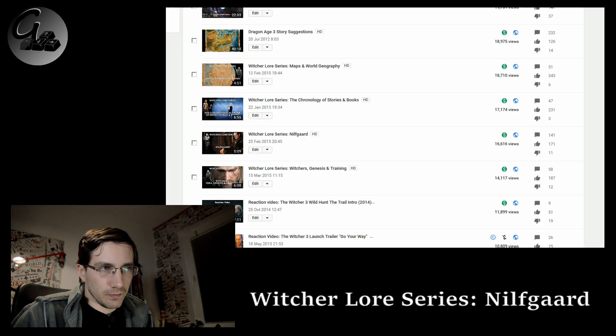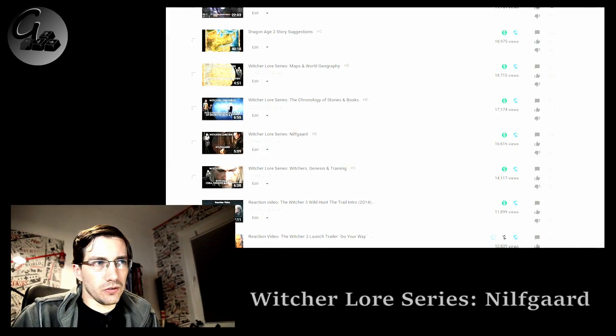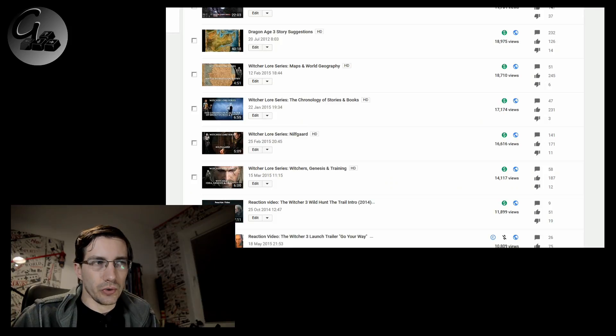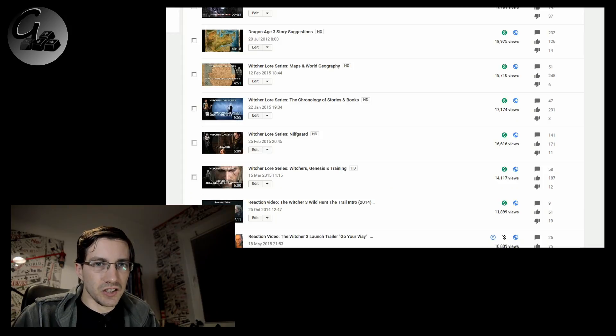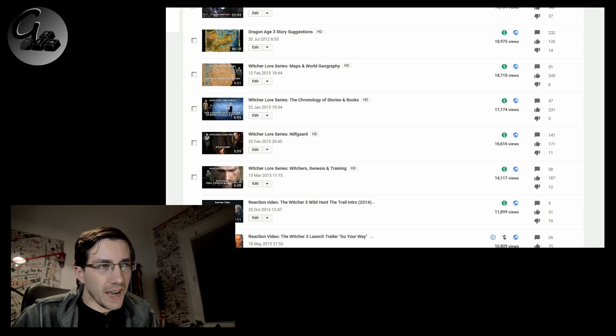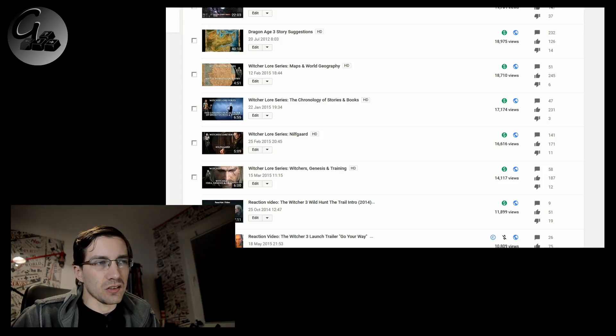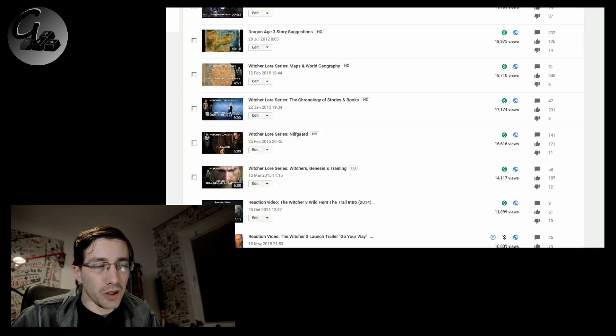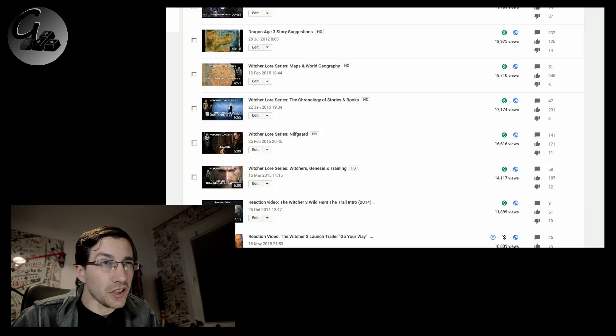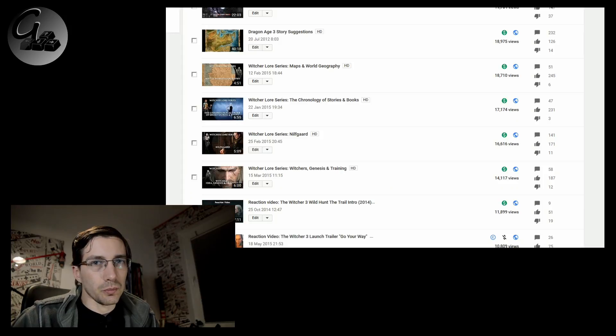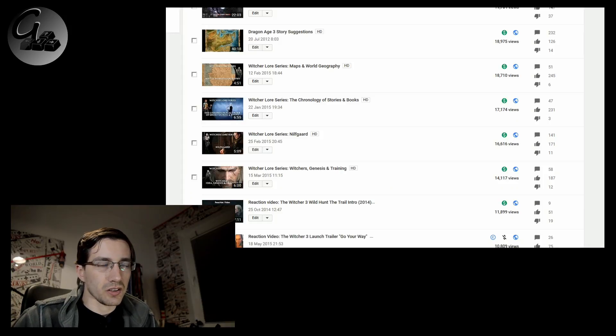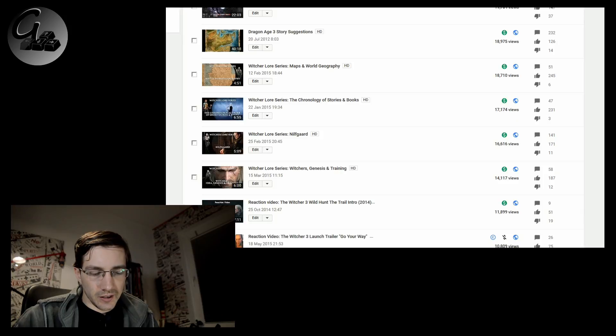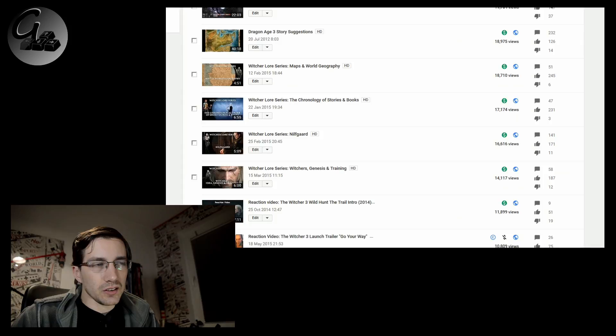Then we have the Witcher lore series Nilfgaard. Considering how Nilfgaard is essential to the story of the Witcher 3, how Emirwar Emris is essential, I think that's why this one has over 16 and a half thousand views. Again, I wasn't expecting this lore series to have such a good impact on the channel. I'm quite sure they are still viewed. I'm quite stunned the fact that we are, what, three years into some of those creations and they are still bringing people to the channel.